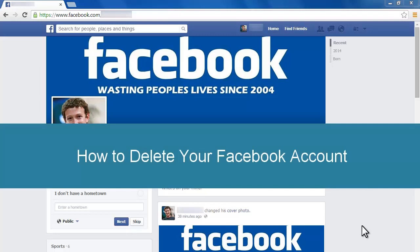Hi, in this video, I will show you how to permanently delete a Facebook account.